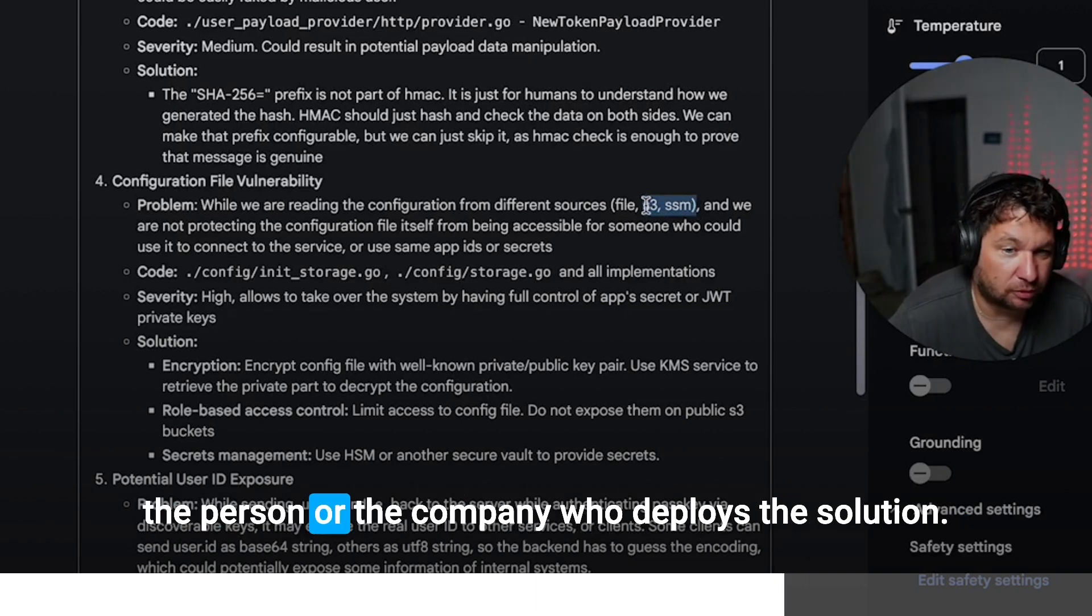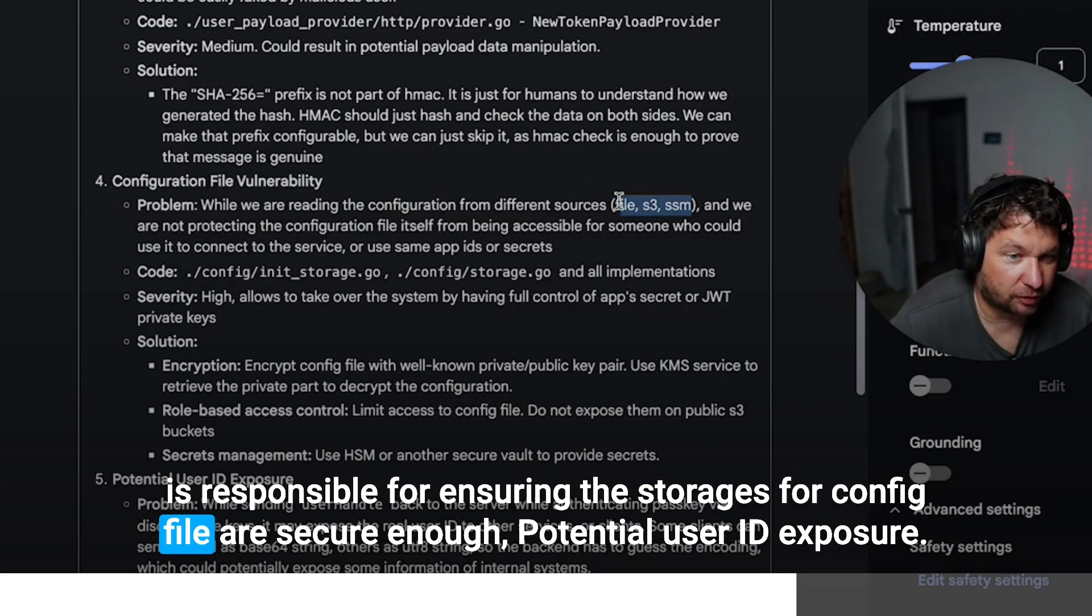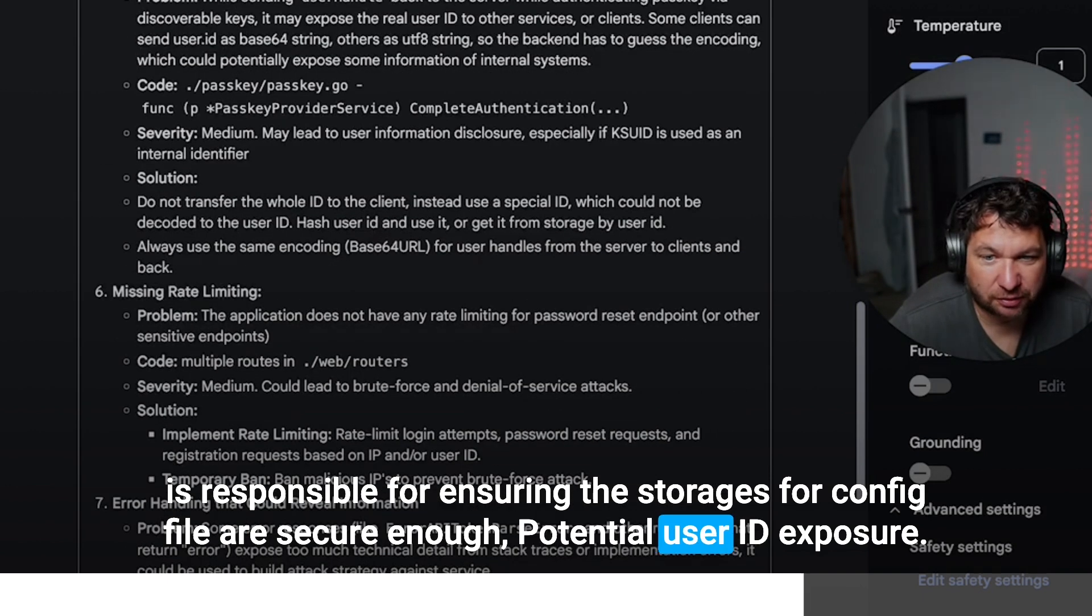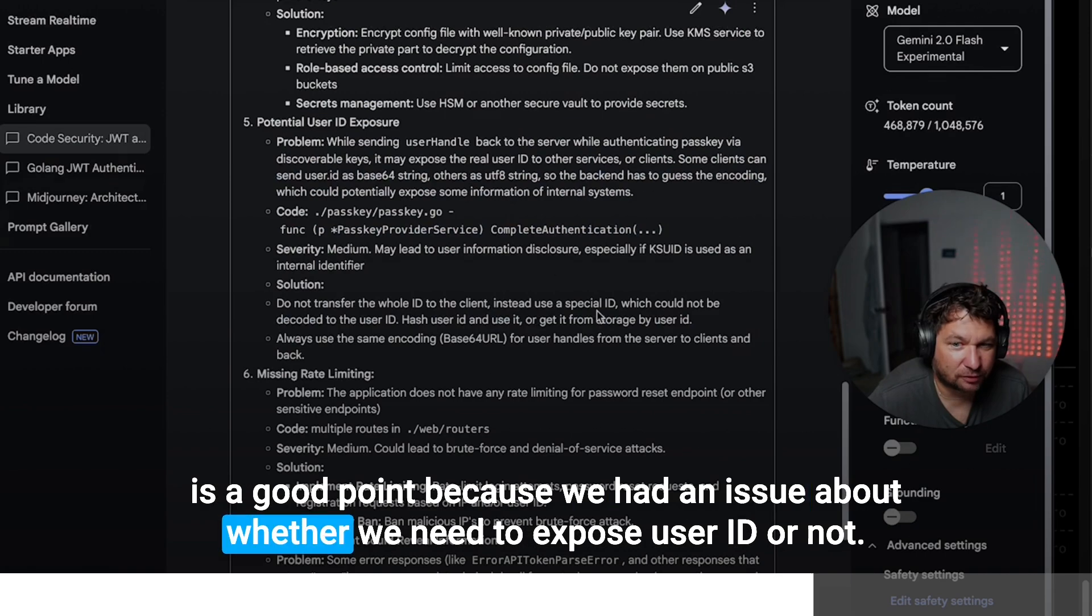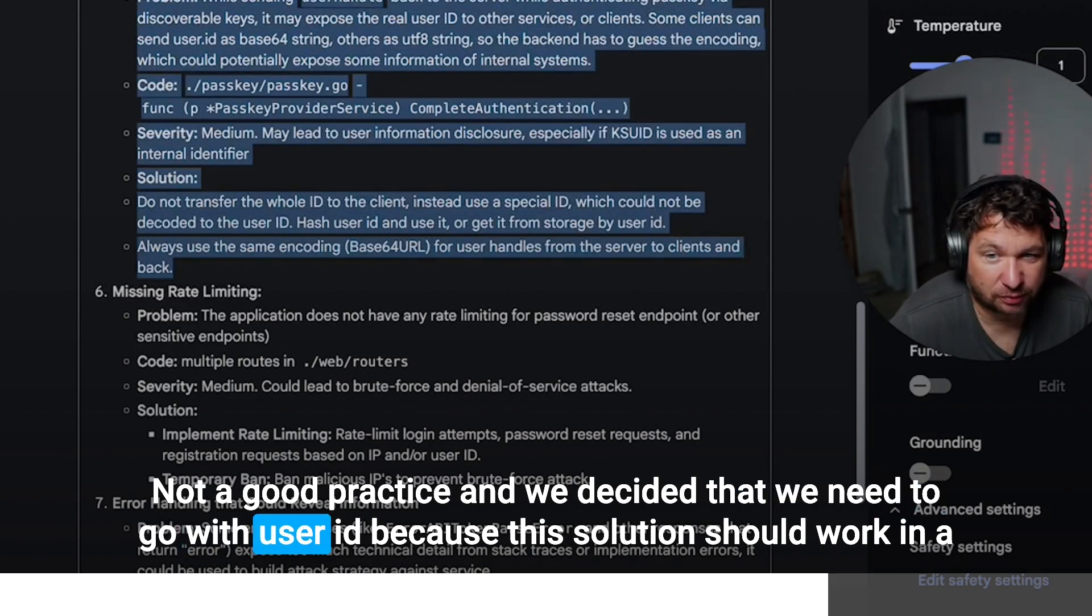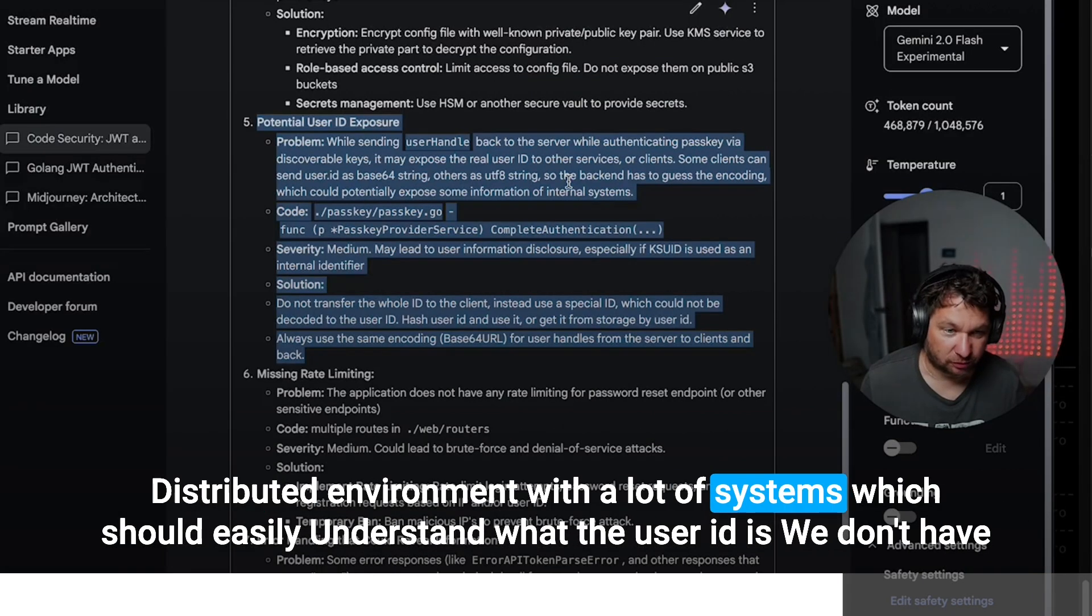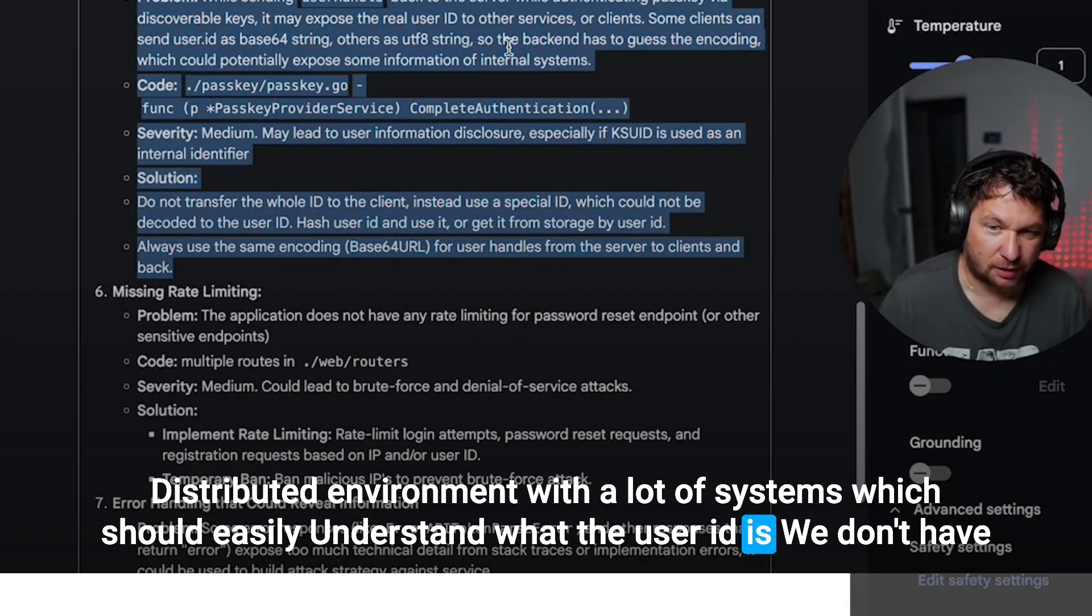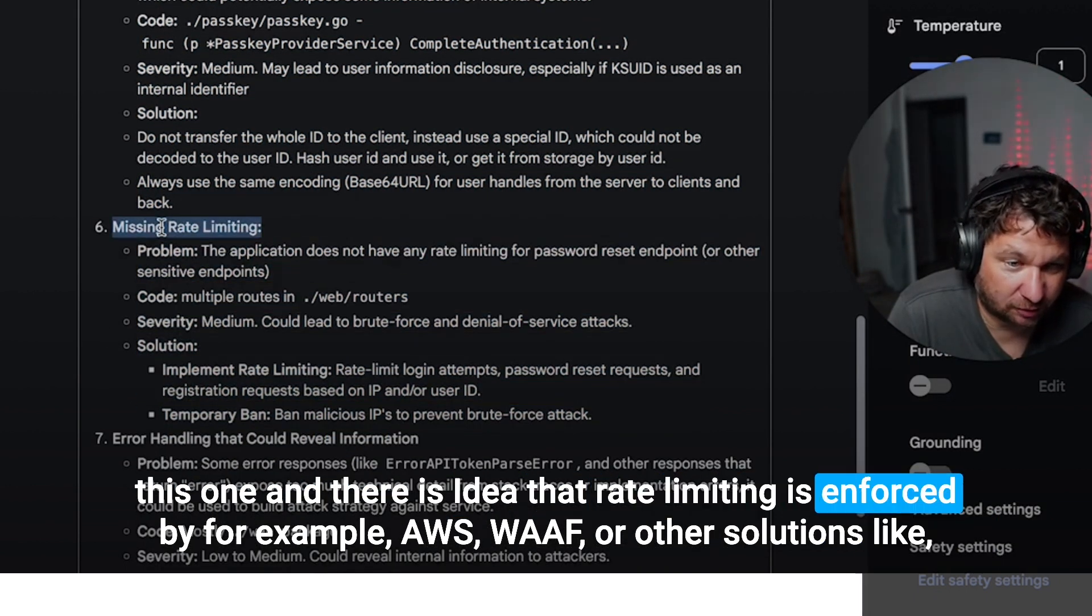The person or the company who deploys a solution is responsible for ensuring these storages for config files are secure enough. Potential user ID exposure is a good point because we had an issue about whether we need to expose user ID or not. Not a good practice. And we decided that we need to go with user ID because this solution should work in a distributed environment with a lot of systems, which should easily understand what the user ID is.